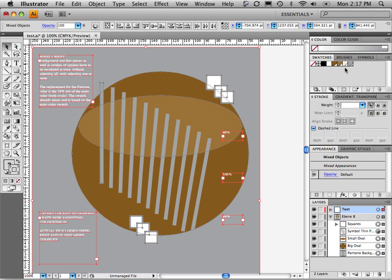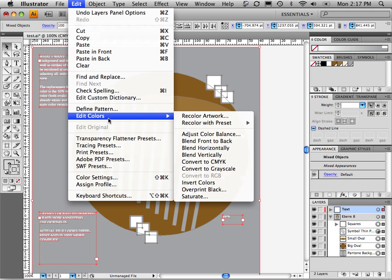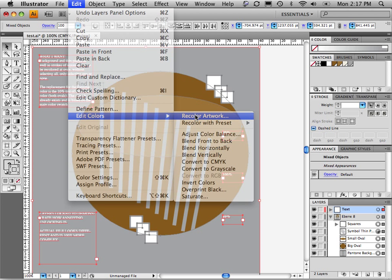So what I'm going to do is I'm going to use the Recolor Artwork feature. I have everything selected. I'll go over here and I'll choose this button called Recolor Artwork. Alternatively, you can go to the Edit menu and choose Edit Colors, Recolor Artwork.